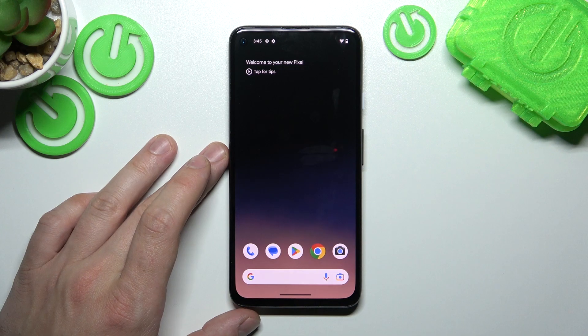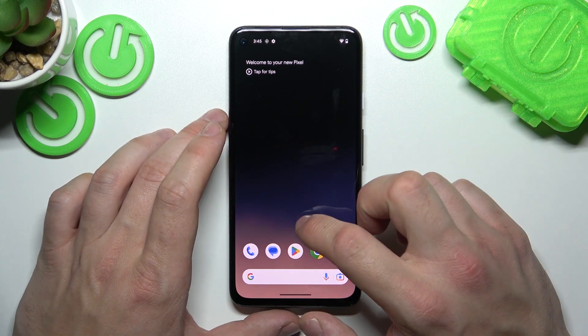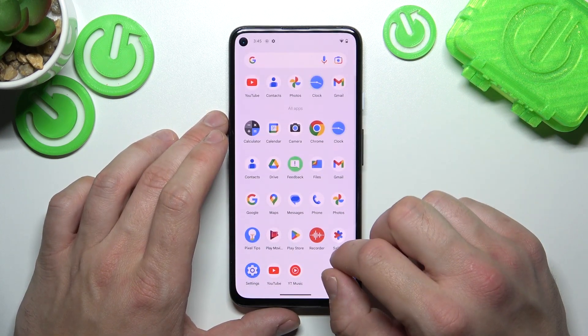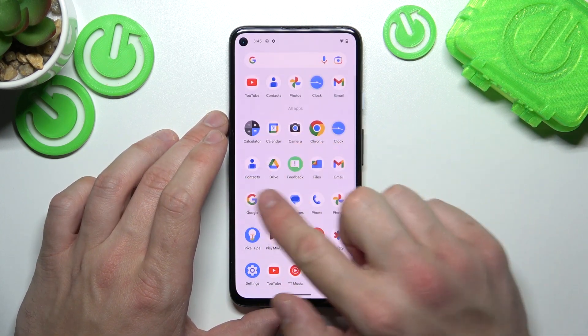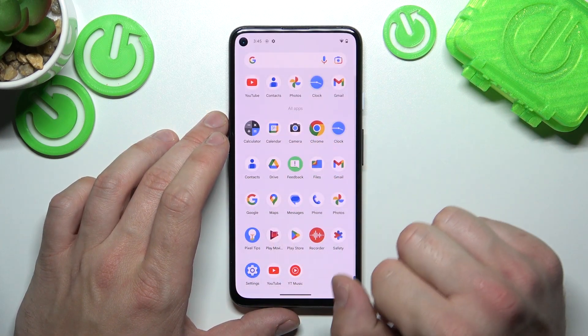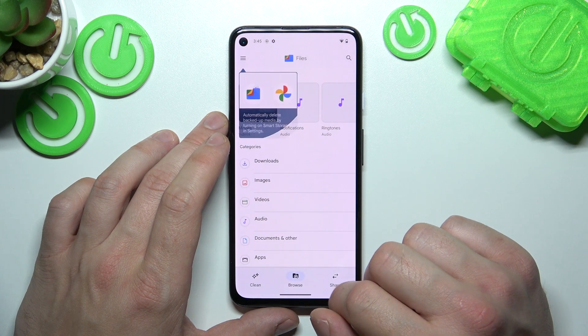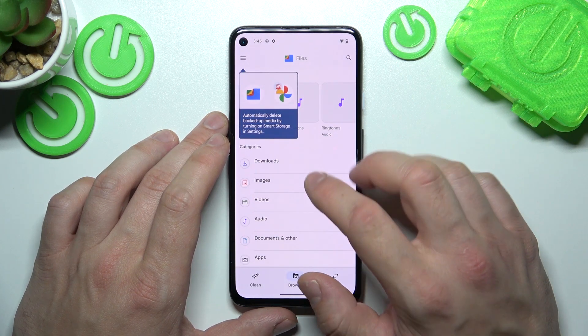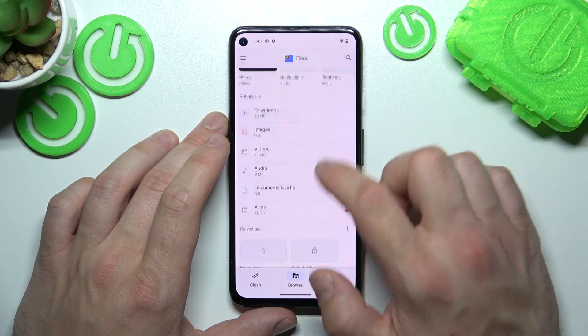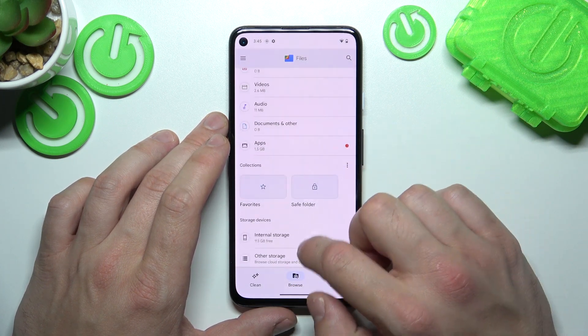To begin, let's go to the app drawer and search for the Files app. Now enter it — thanks to the Files app, you've got access to your internal storage.